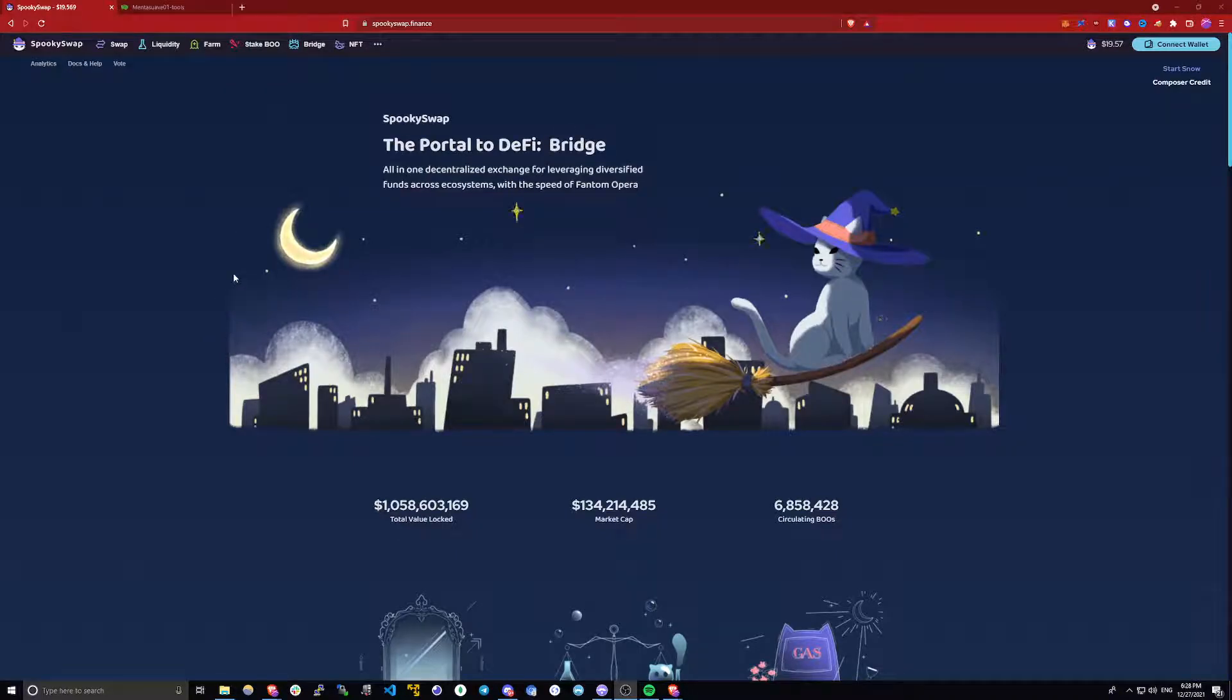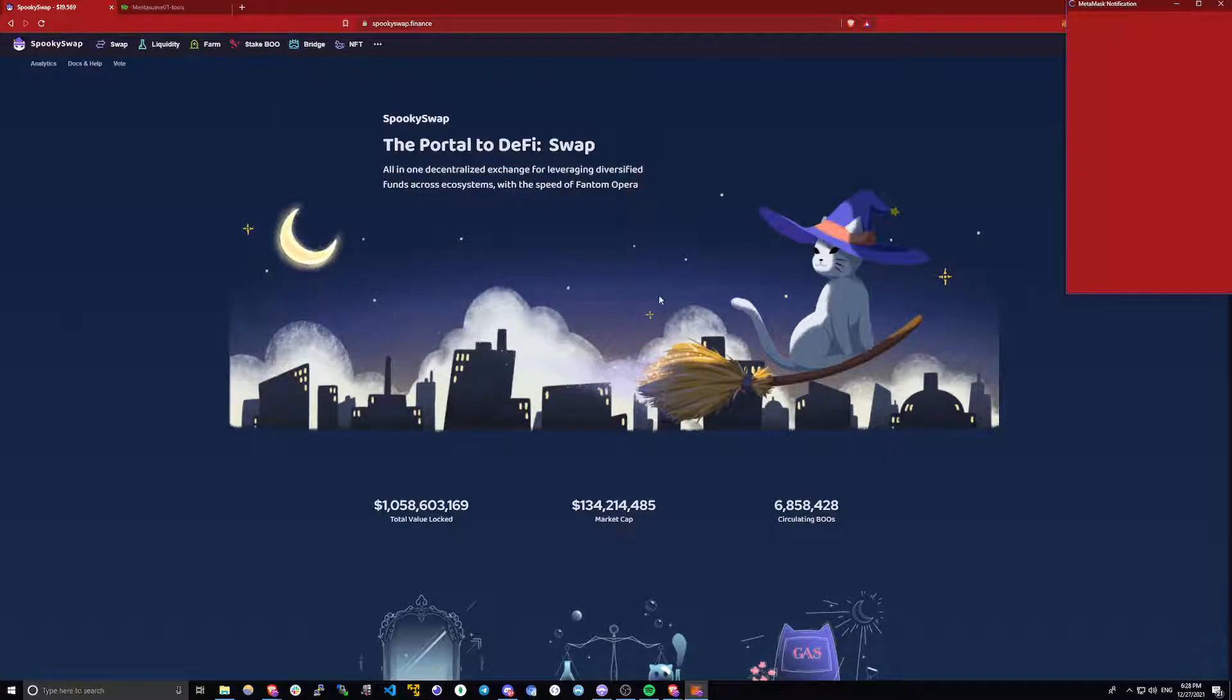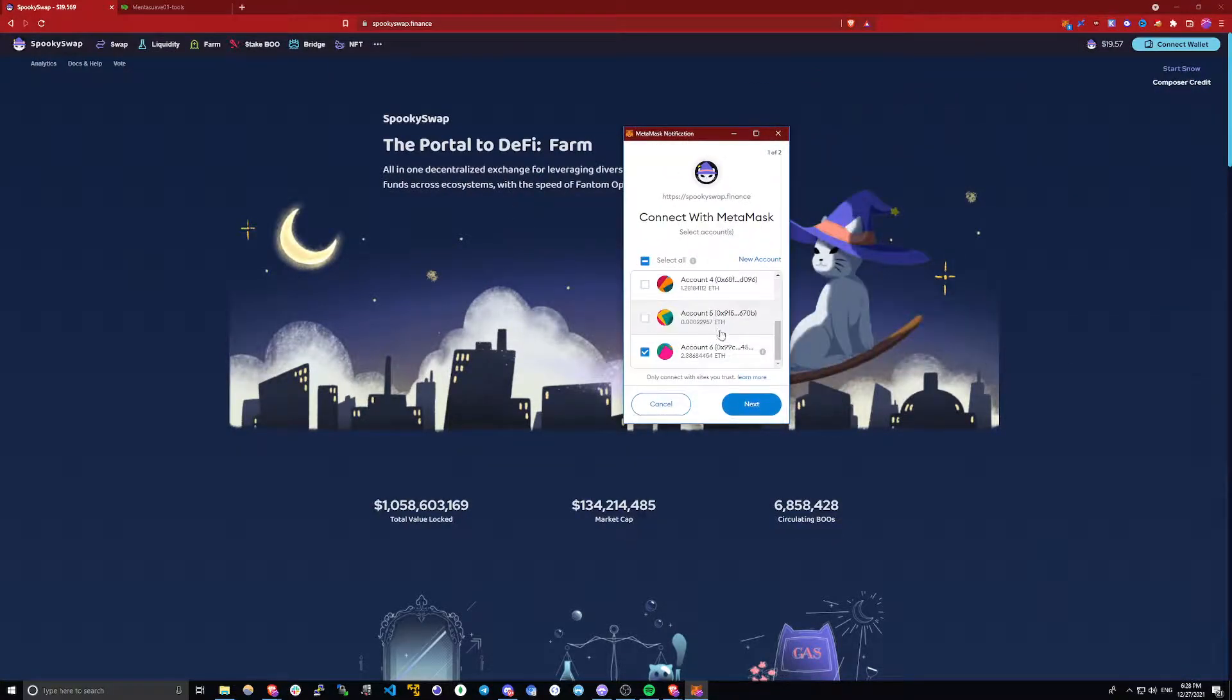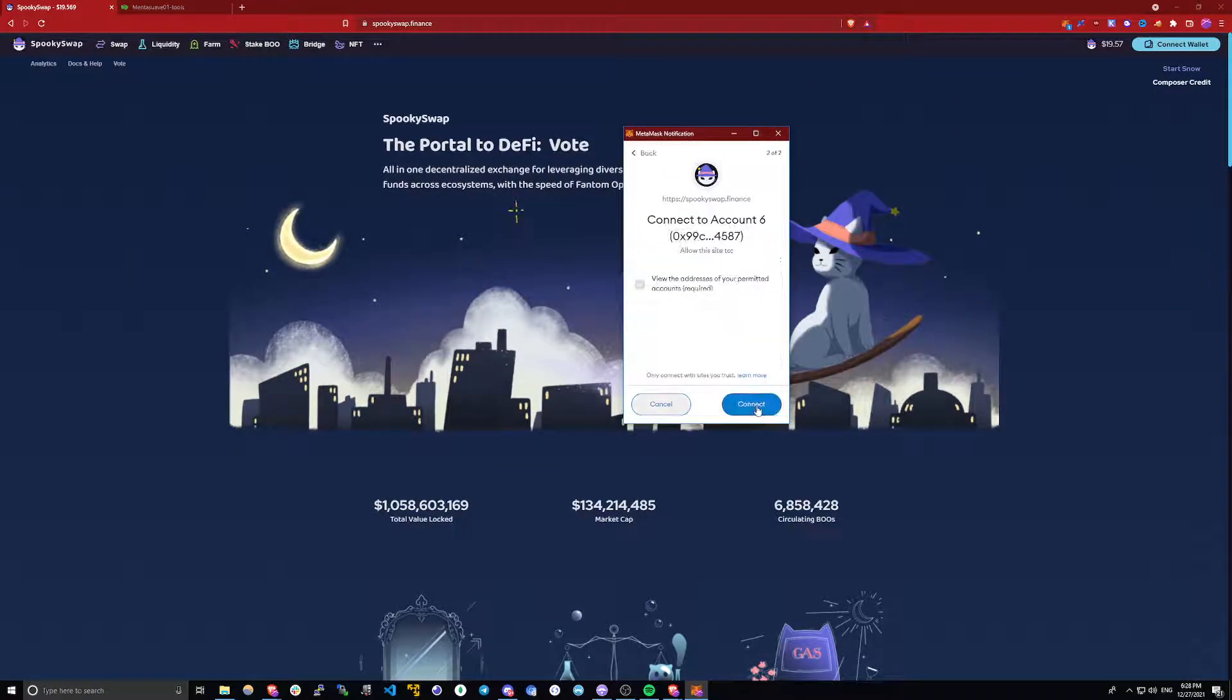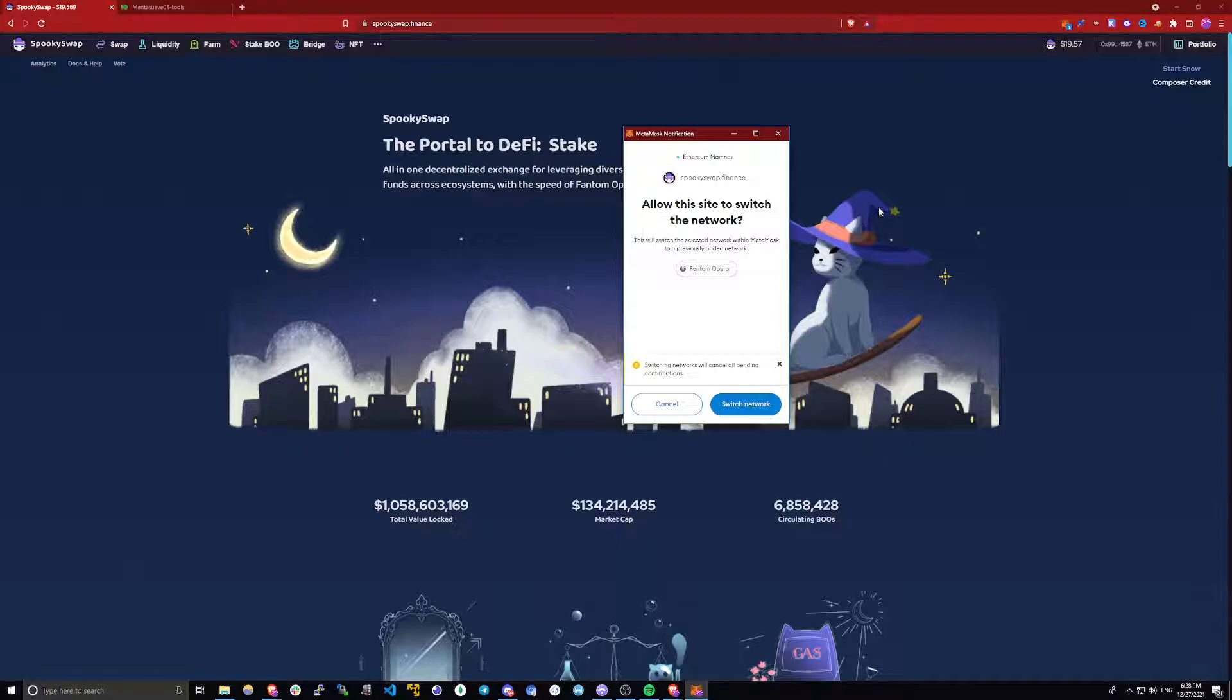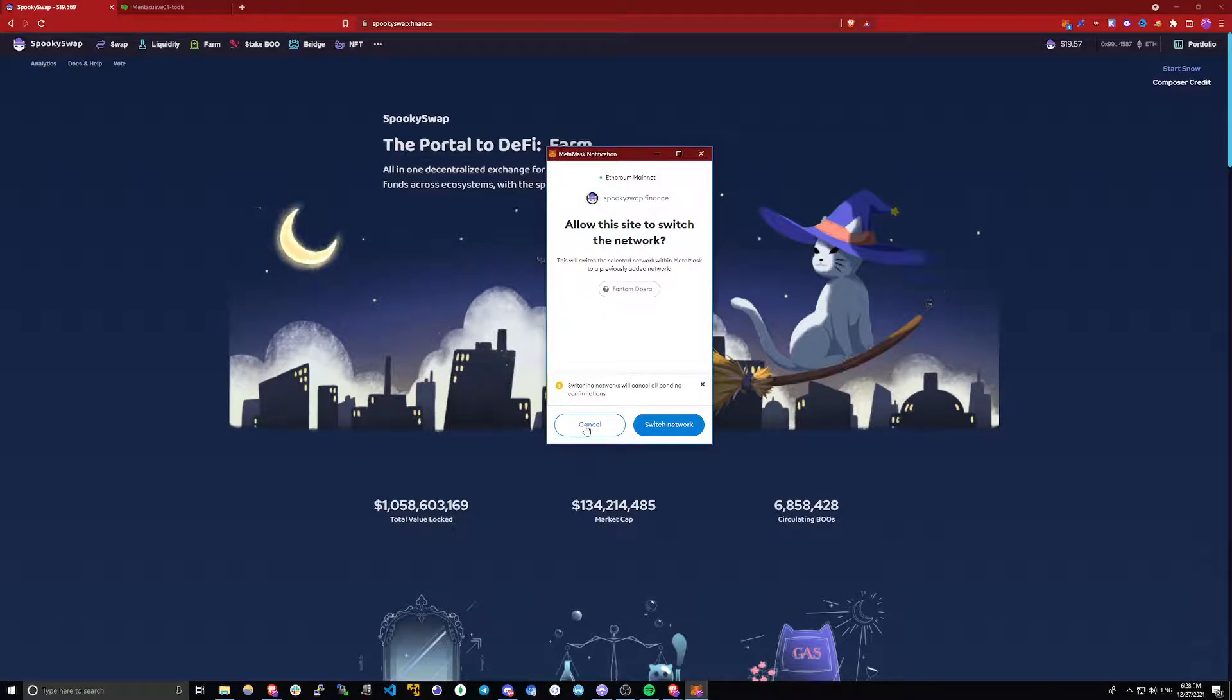Go to spookyswap.finance and the first thing you will do is connect your wallet. Once you've connected you will be prompted to switch to phantom opera network, but don't do this.